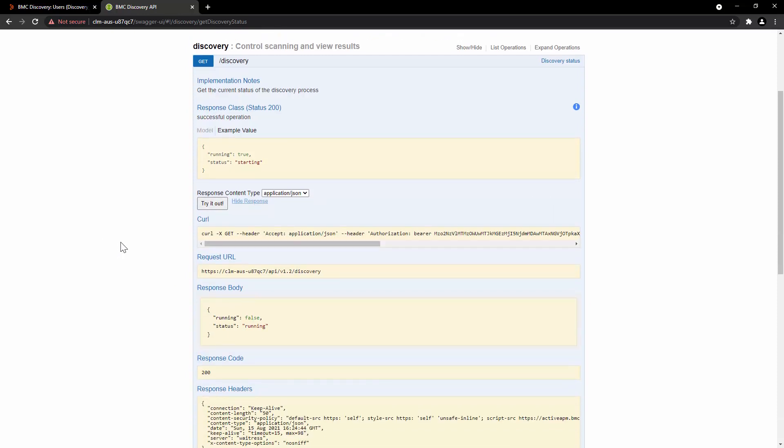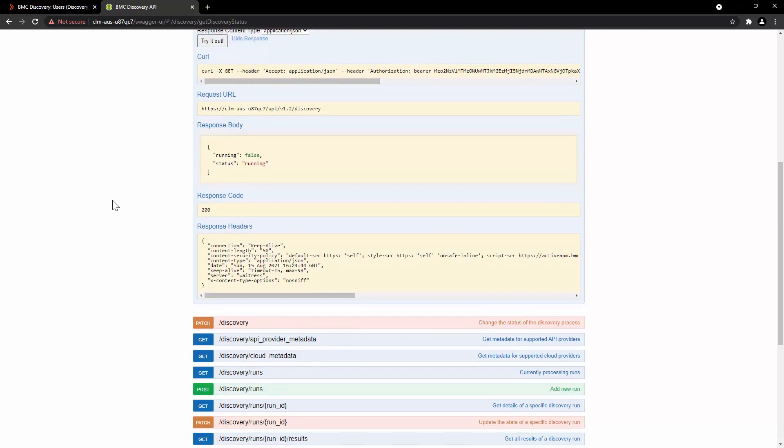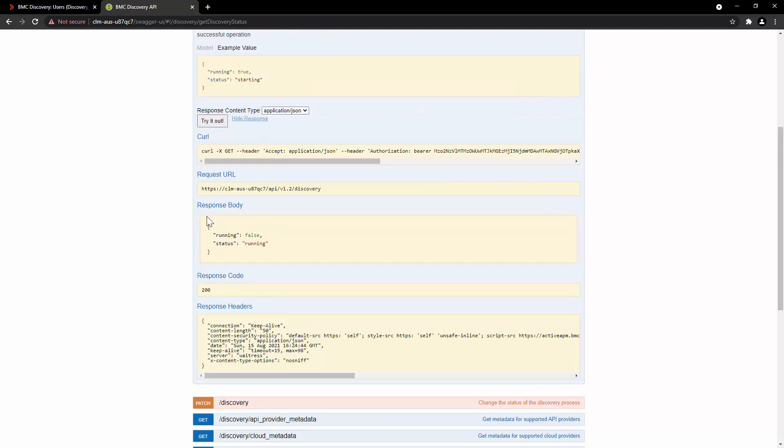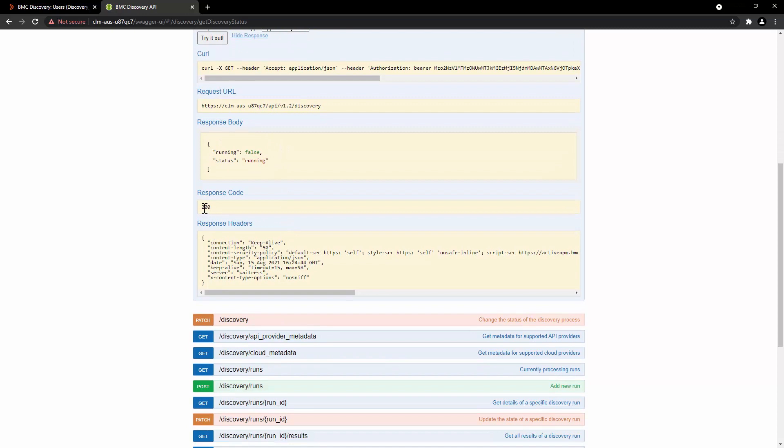The result contains following: the result will show you the equivalent curl command for this particular request. You can copy this and use it in your script. Here you can see the response body, which is result of the REST API, and the response code.